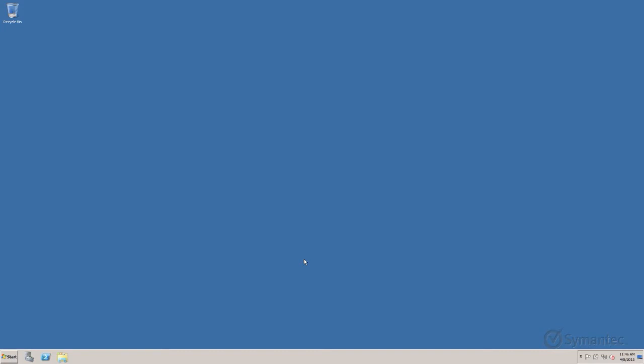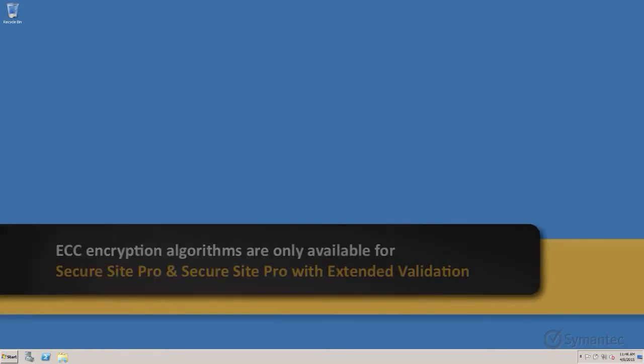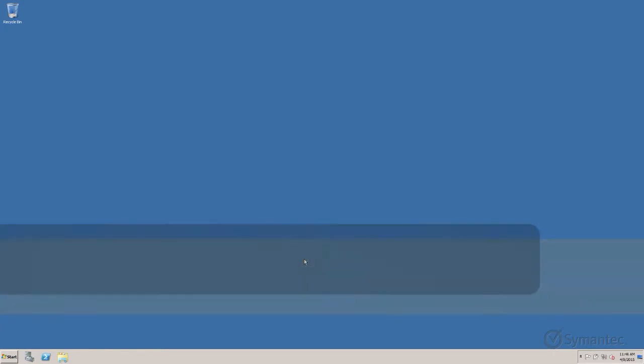Before we begin, please note that only SecureSite Pros and SecureSite Pros with Extended Validation certificates support the ECC encryption algorithms.